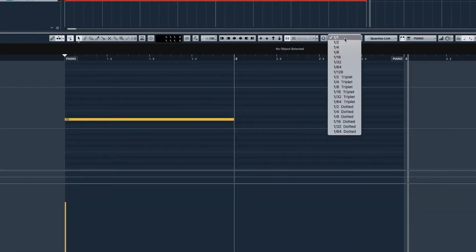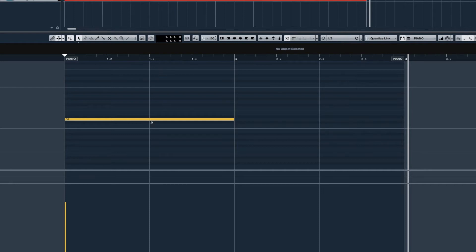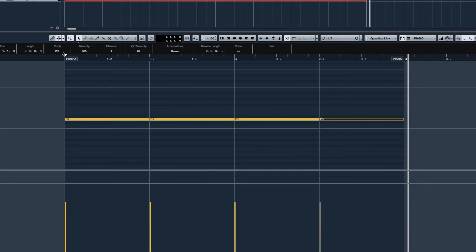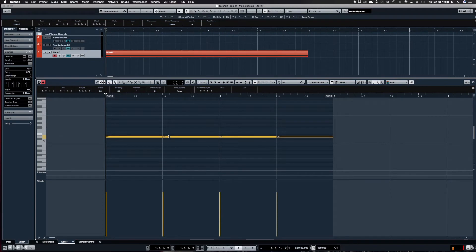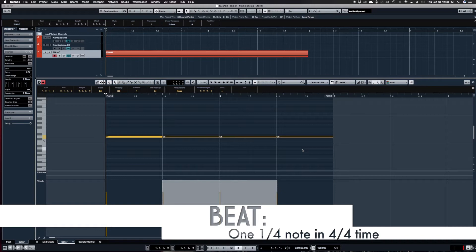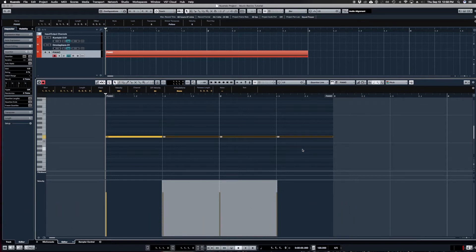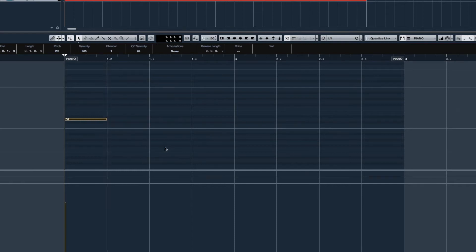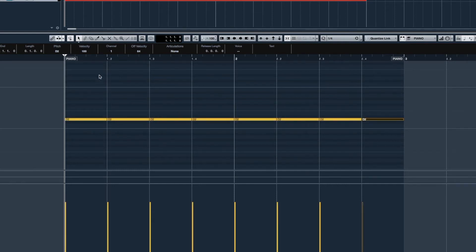If I change my view to show half notes, I can see another line in the display. Each half note takes up two beats. The key thing to realize is that a beat is actually a quarter note when you're in 4/4 time. Changing it to a quarter note gives one note per beat — one two three four — for two bars.